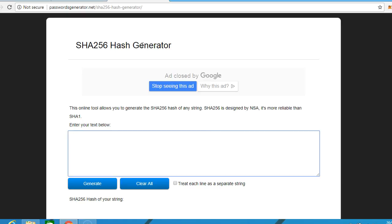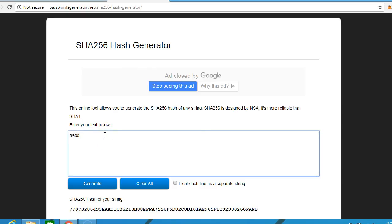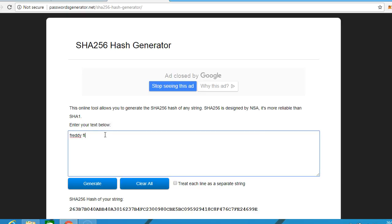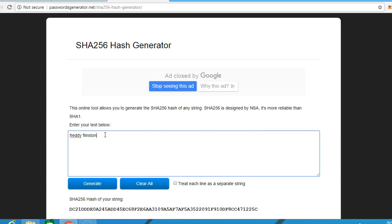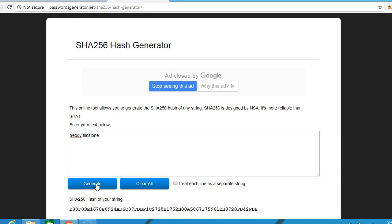The hash algorithm takes an arbitrary length data input. So we'll put one here like Freddie Flintstone. You can practice this at this website. And then click generate. And what we'll see is this generated here.